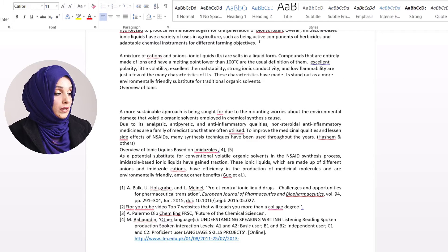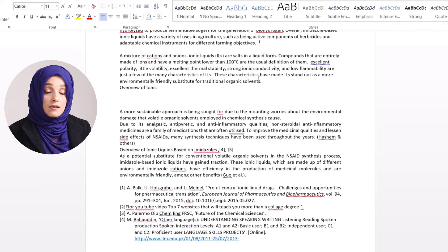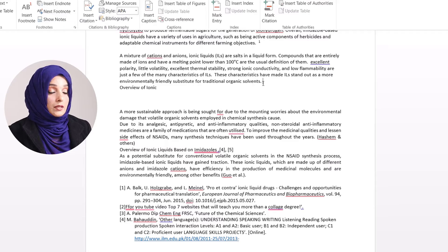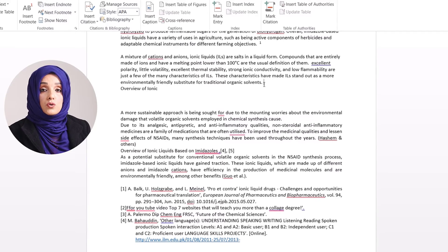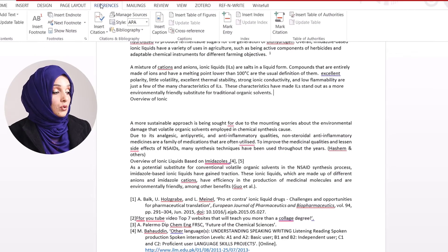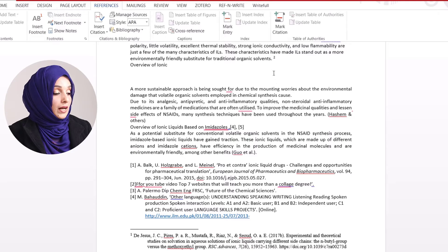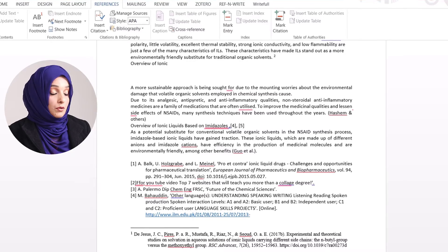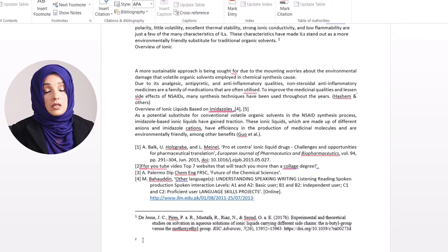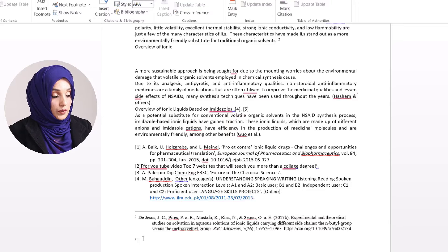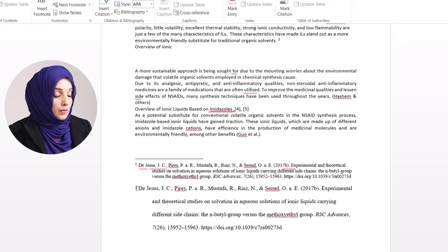In the same way, if I want to insert a second reference, I will repeat the same process — click at the place where I want to add the reference, go to the References bar, click Insert Footnote, and the number will change to 2. The tool brings me back to the footnote section where I can insert my second reference and do its formatting.